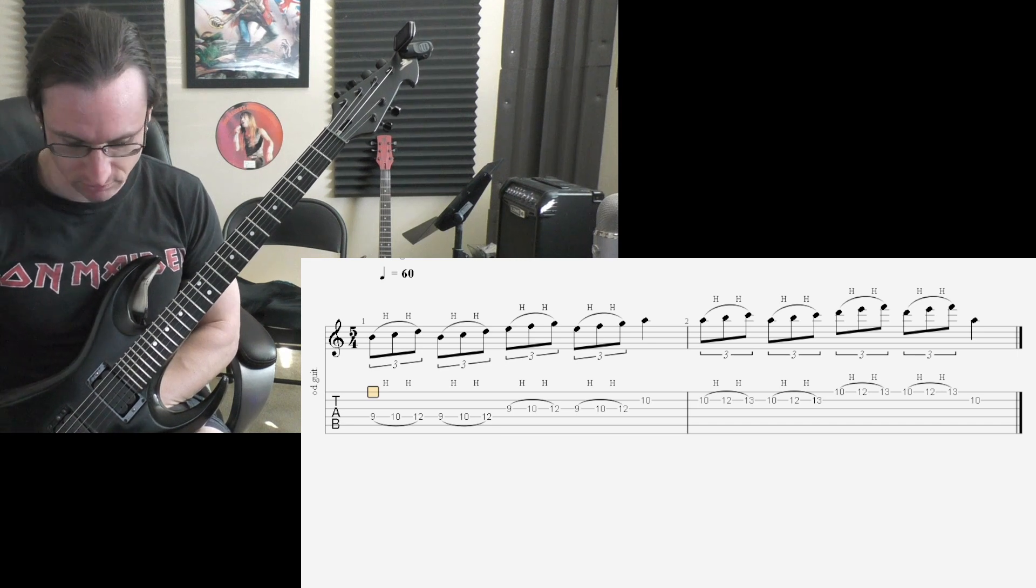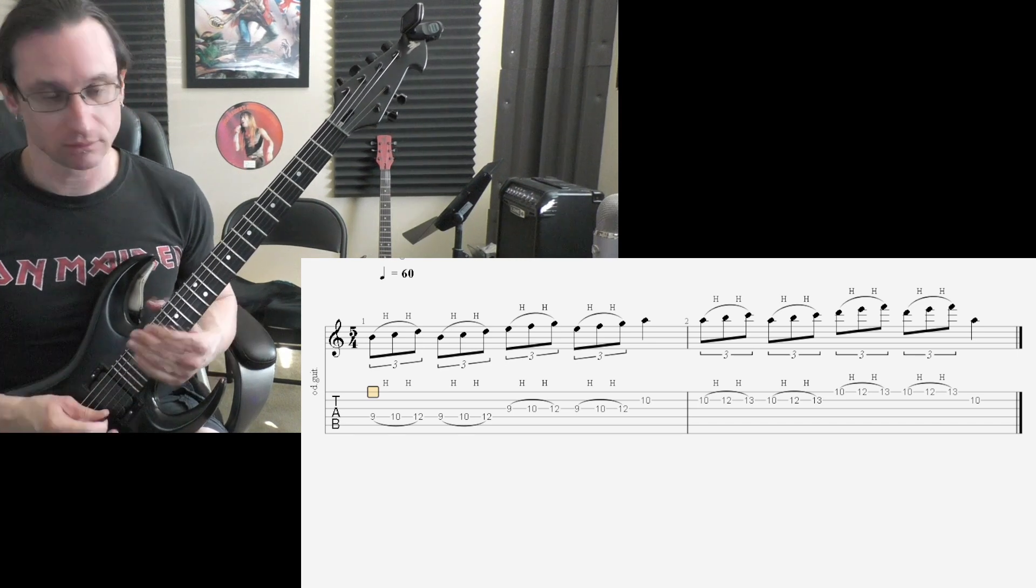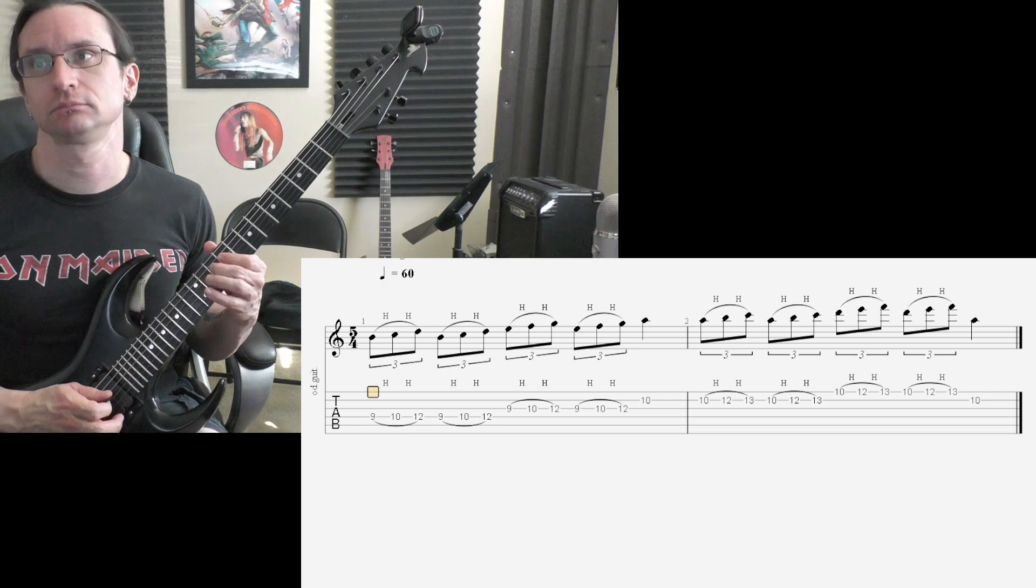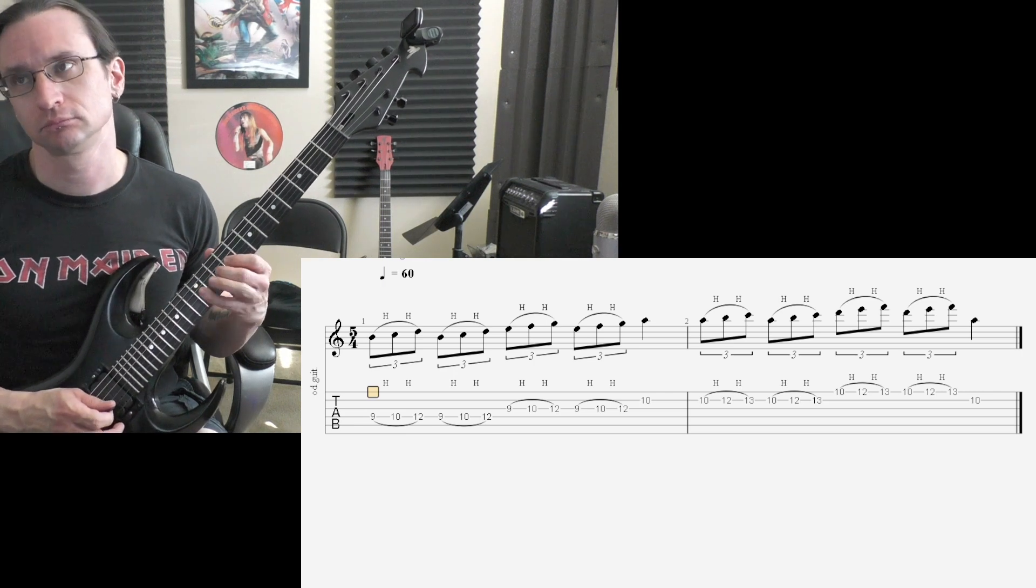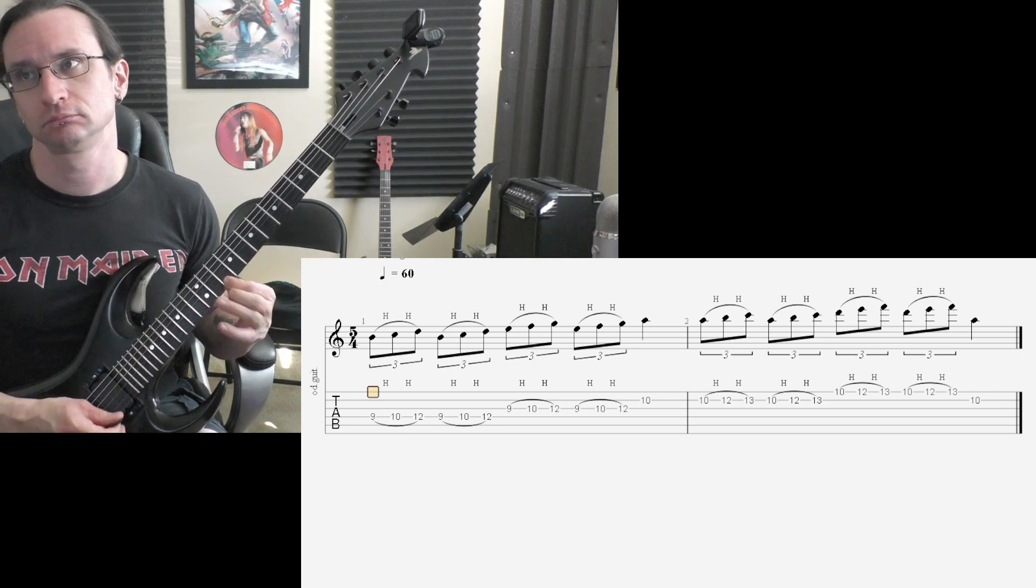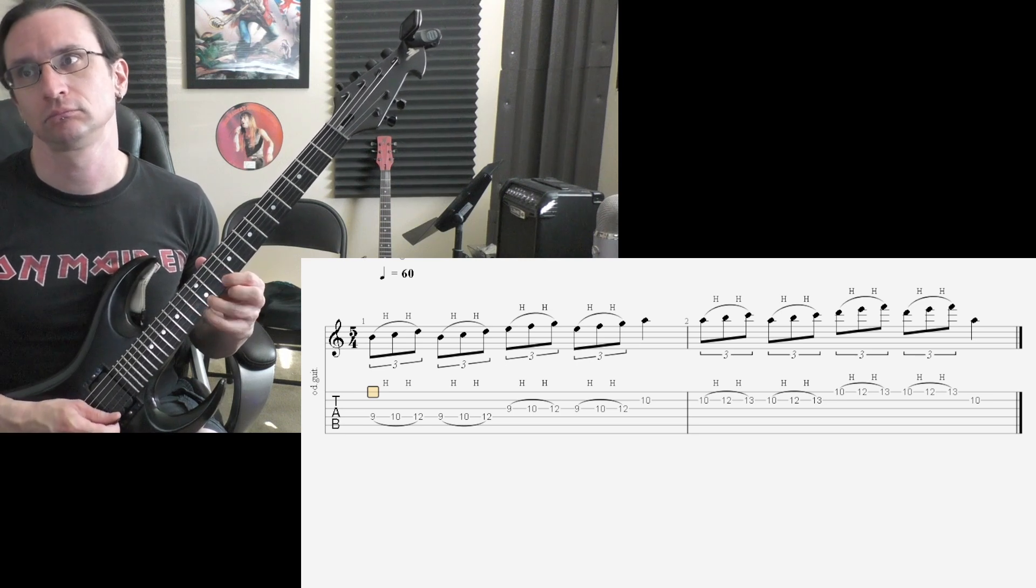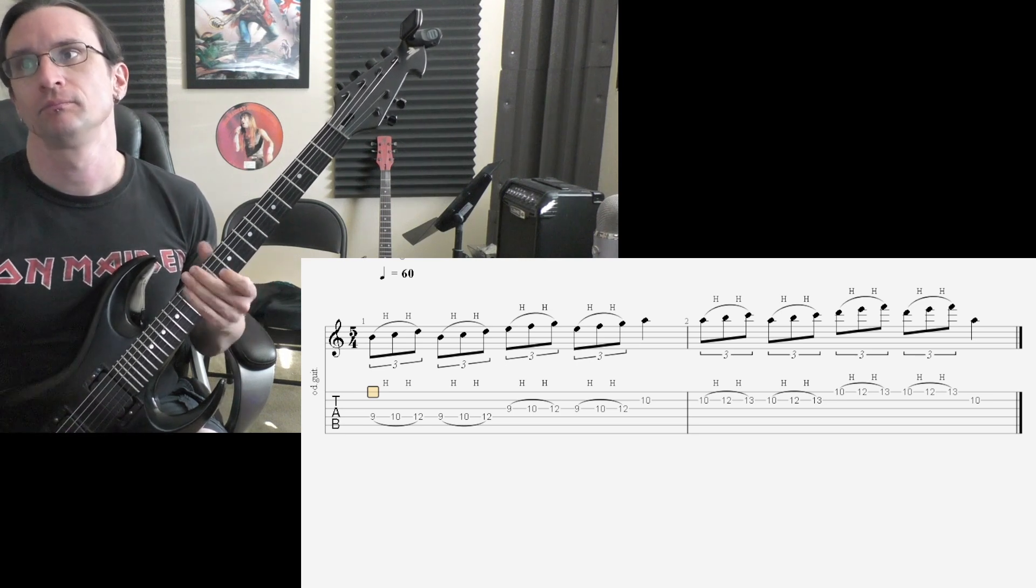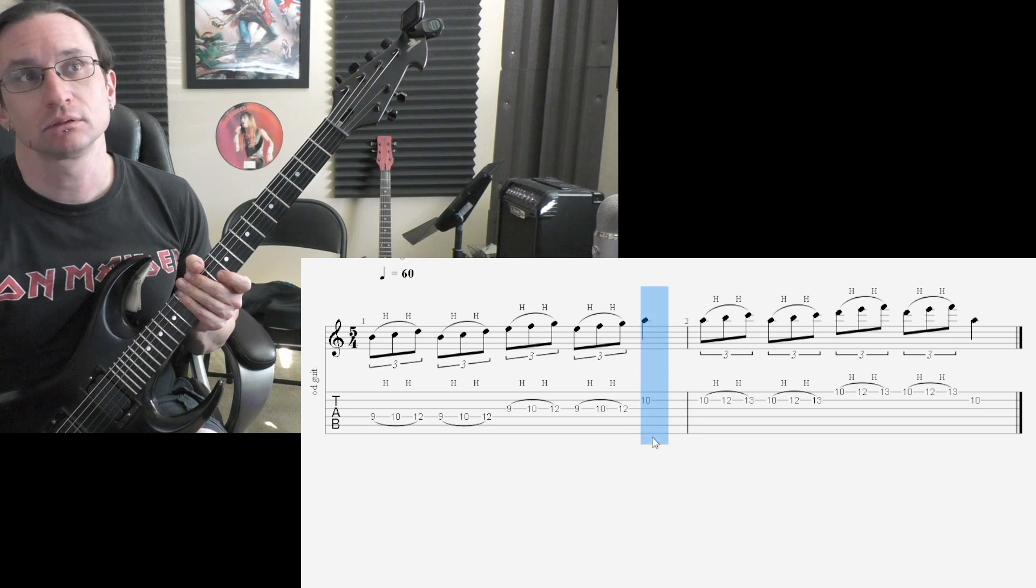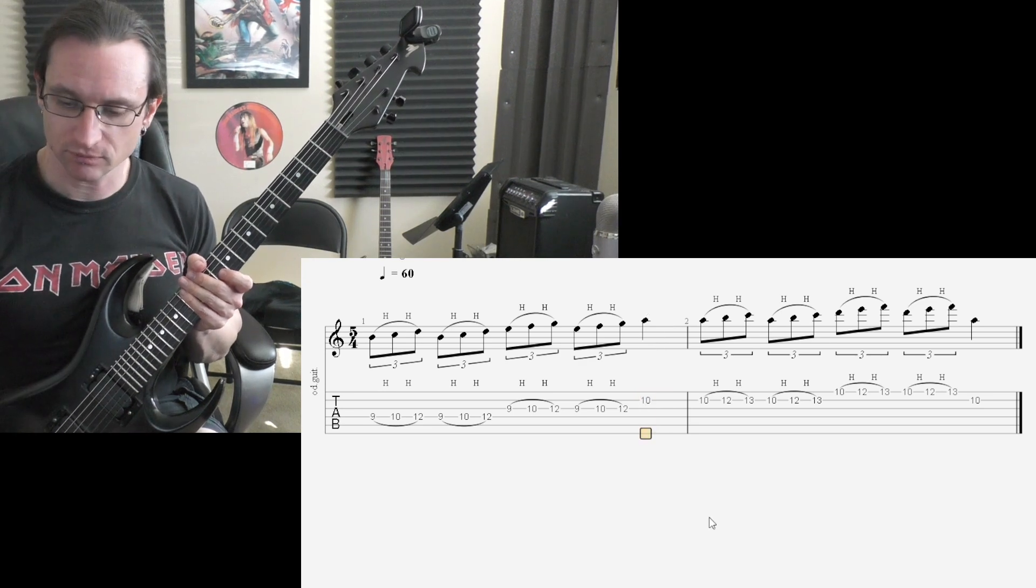Sixty, one, two, three, four. One, two, three, four. Make sure this note here, hit that with your index finger.